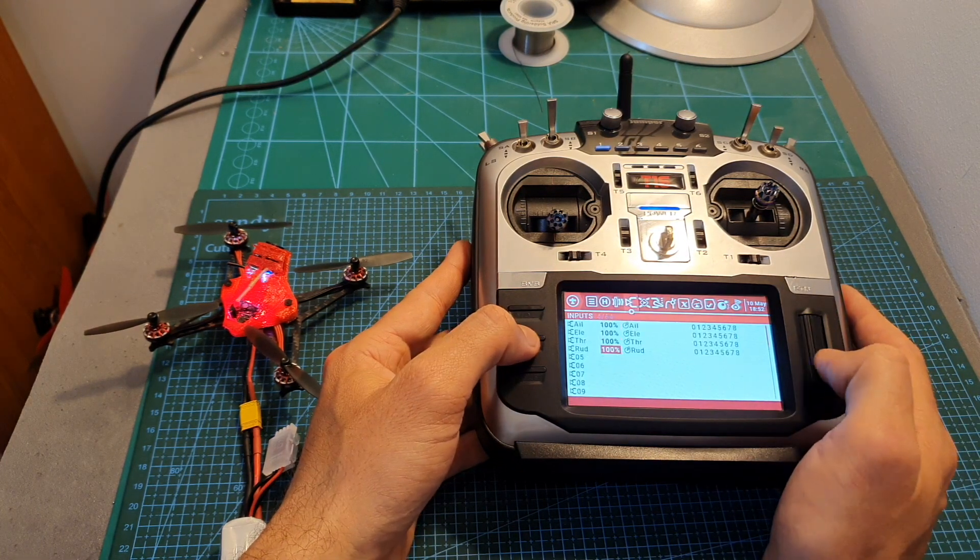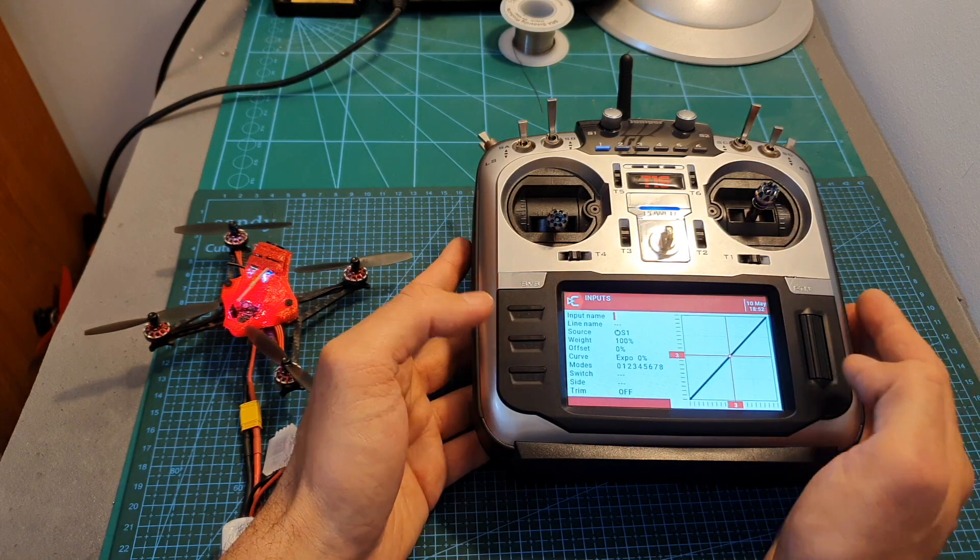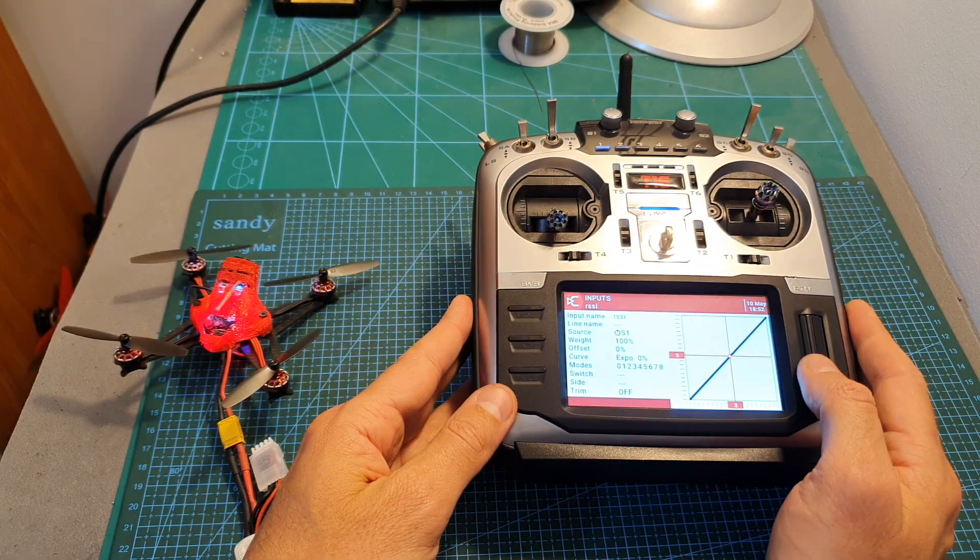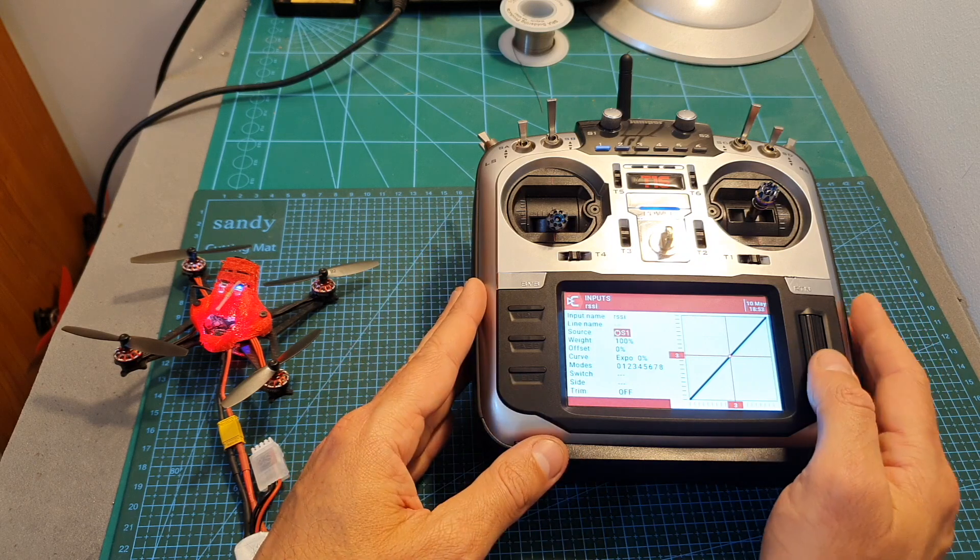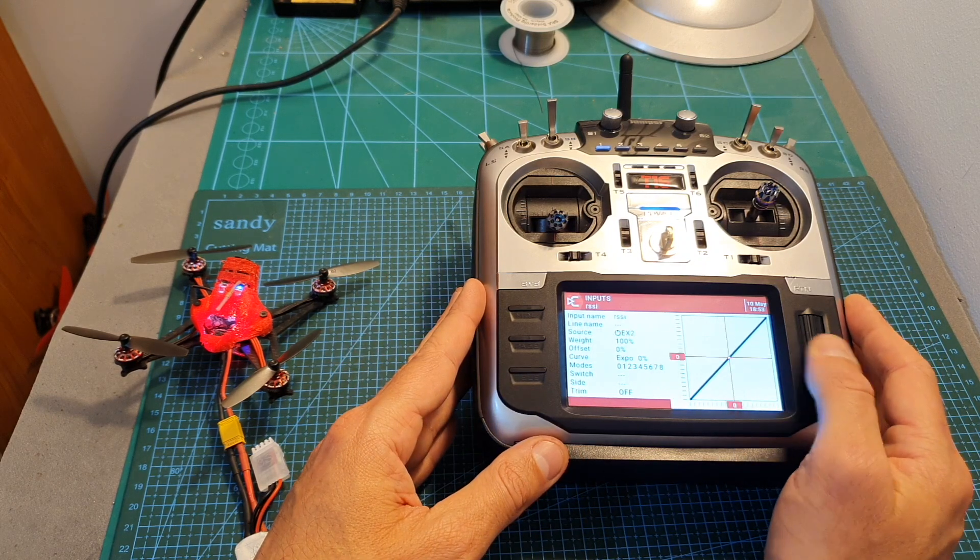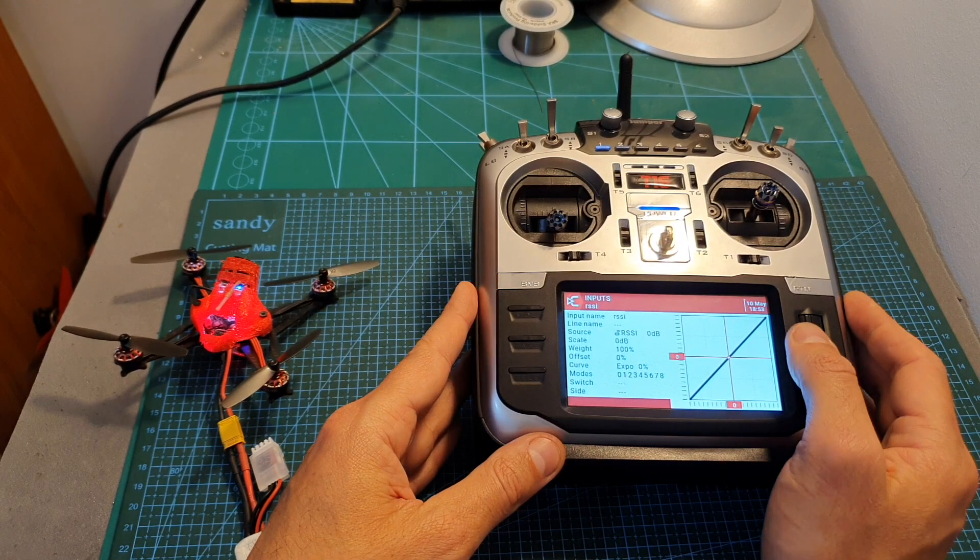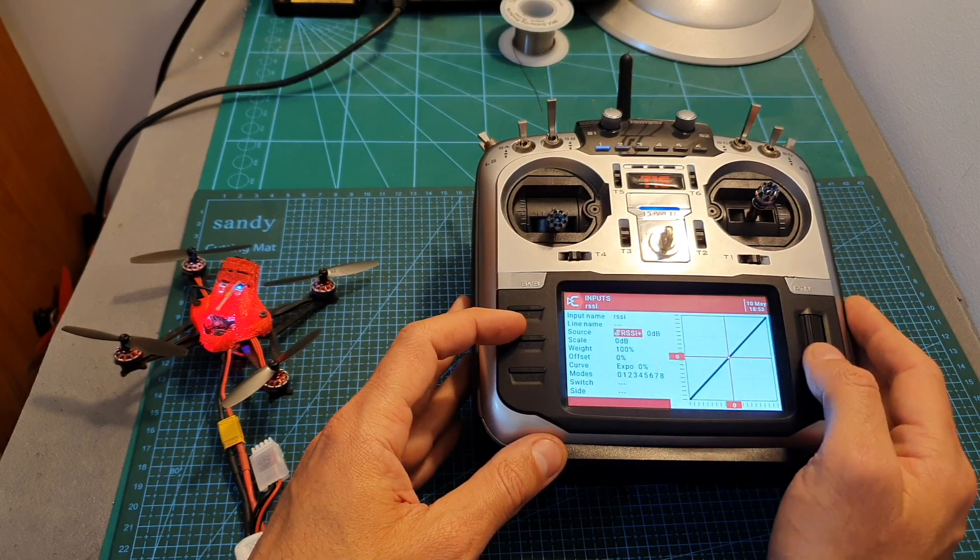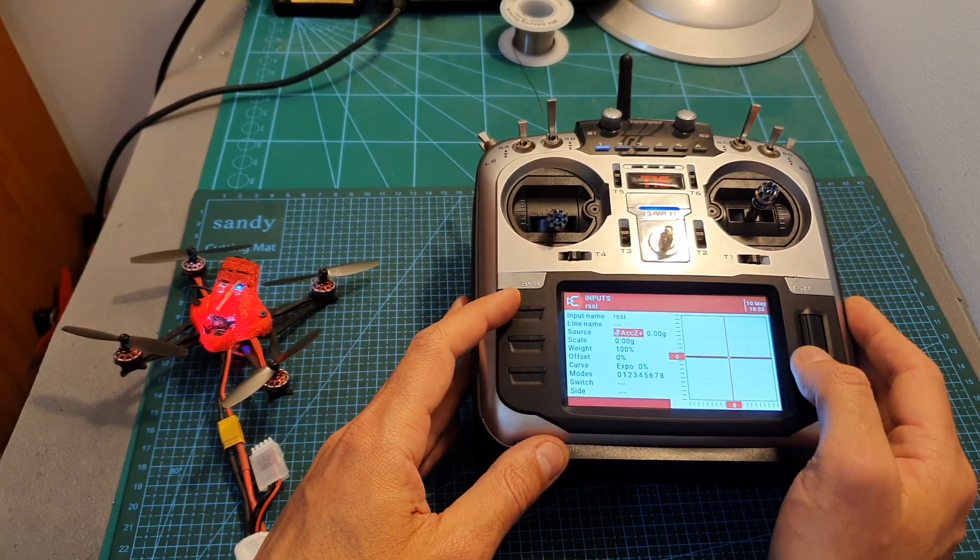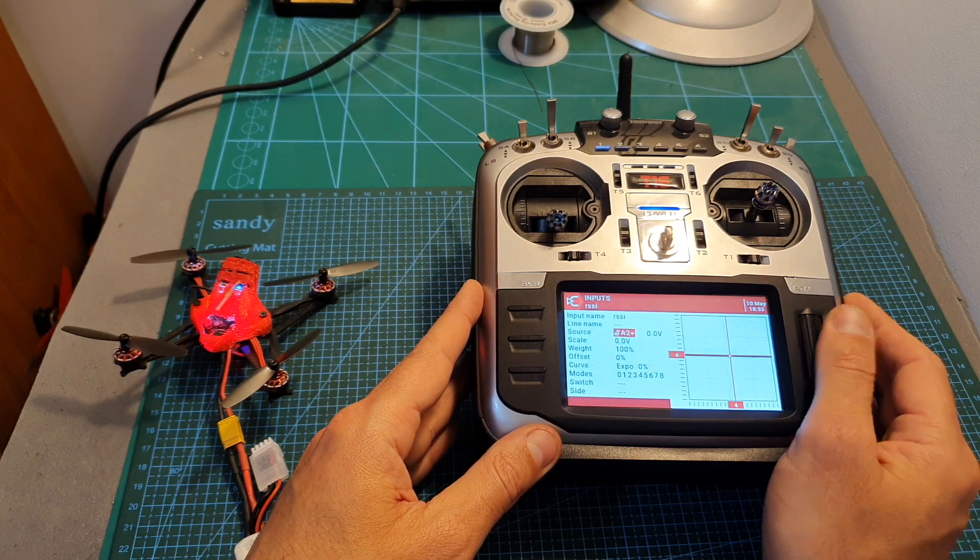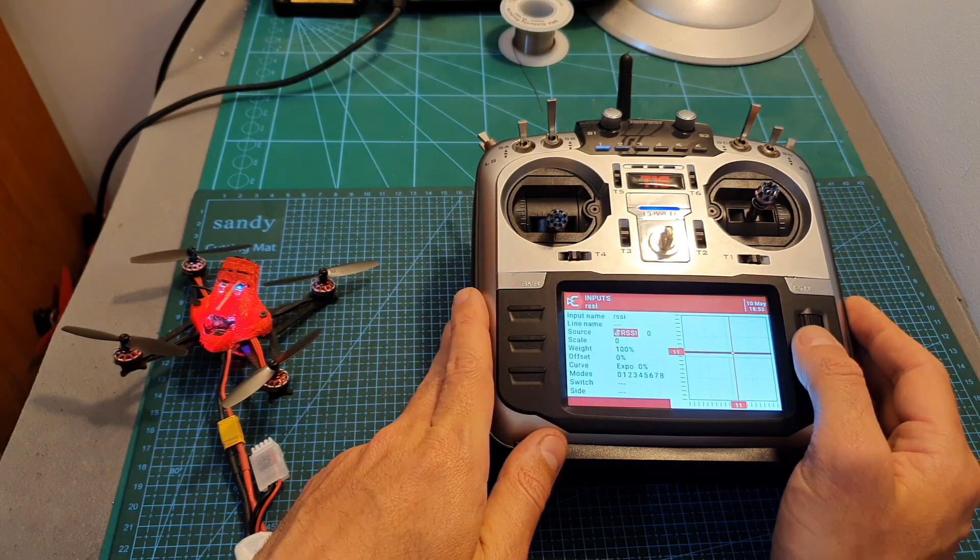So in order to use this value, you need to configure a new input. I'm going to name it again RSSI and the source needs to be set to RSSI on telemetry channel number 14. You have to scroll down, you're going to pass RSSI, RSSI plus and minus, so you have to scroll pretty much all the way down until you're going to reach RSSI. The scale needs to be set to 100.